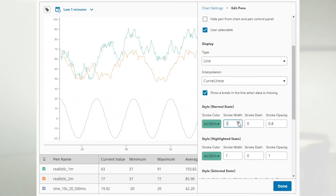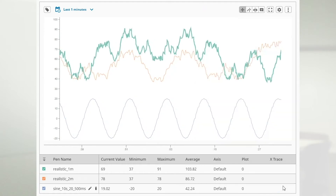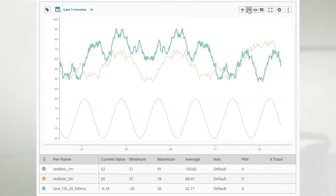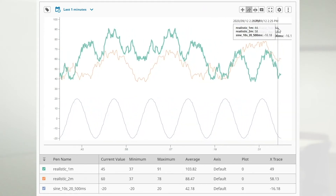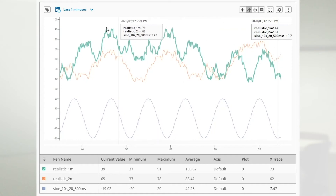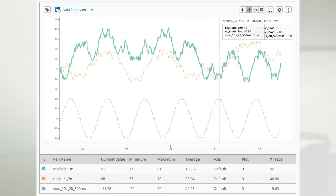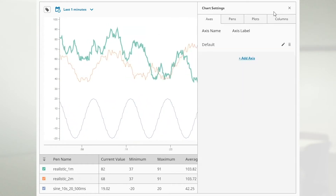In addition, the pin table provides statistical values that correspond to the plots and traces, providing an even richer analytical capability.